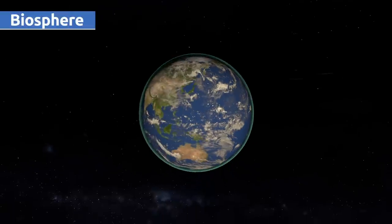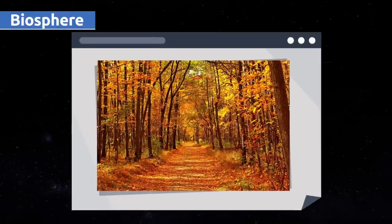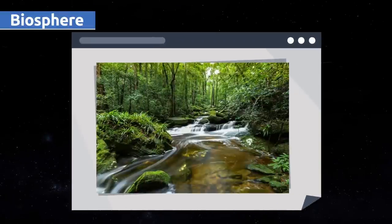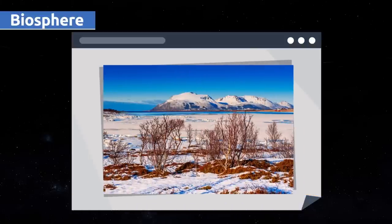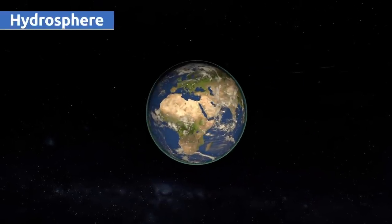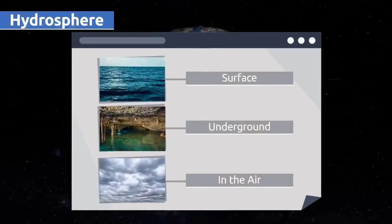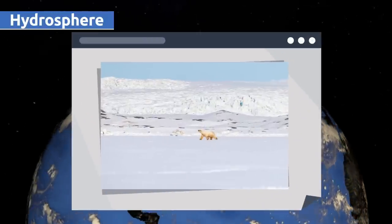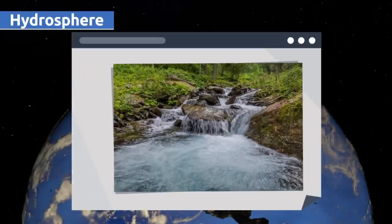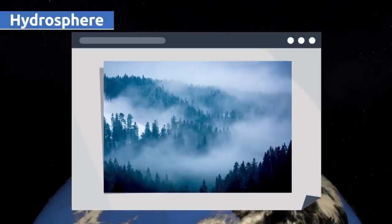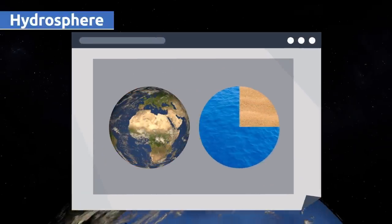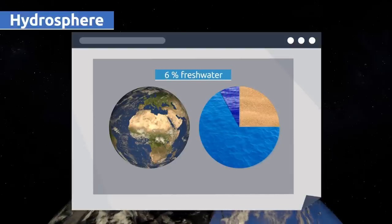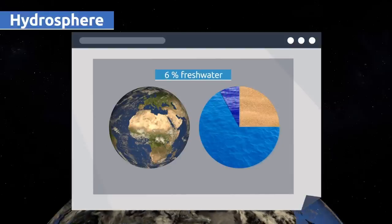The biosphere is made up of several ecosystems like the forest, the jungle, the savannah, the desert, or the tundra. The hydrosphere is made up of all the water on the earth's surface, including water on the surface, underground, and in the air. Water exists in three states: solid, liquid, and gaseous. The hydrosphere covers three-quarters of our planet, but only six percent is fresh drinking water — that's why we should save and use water wisely.